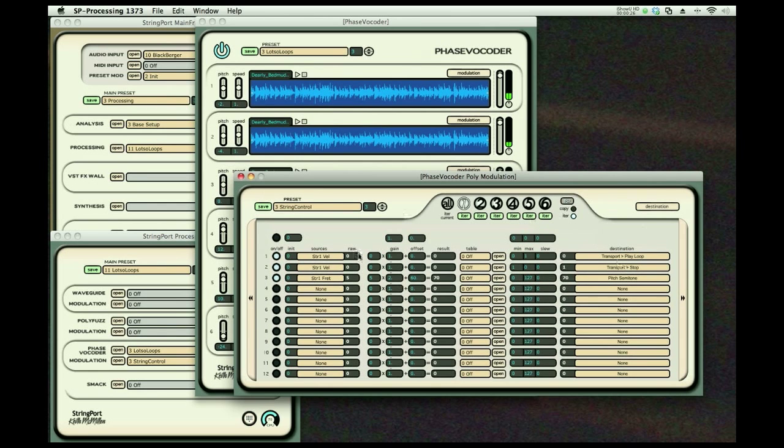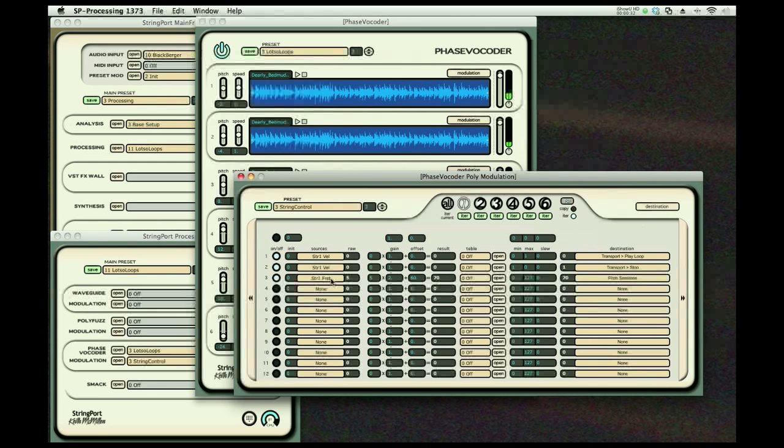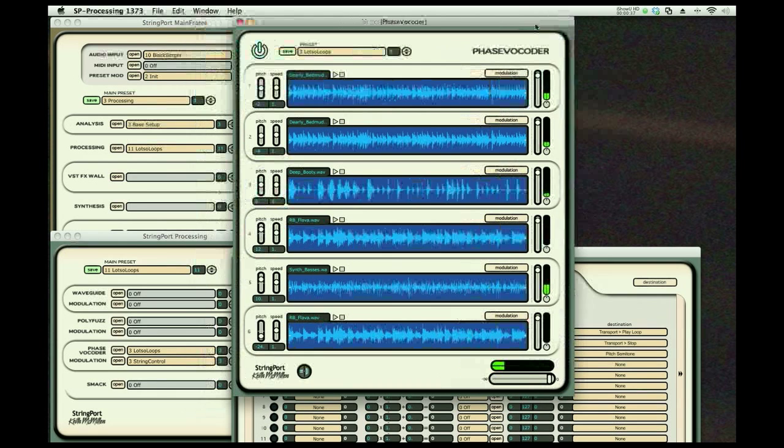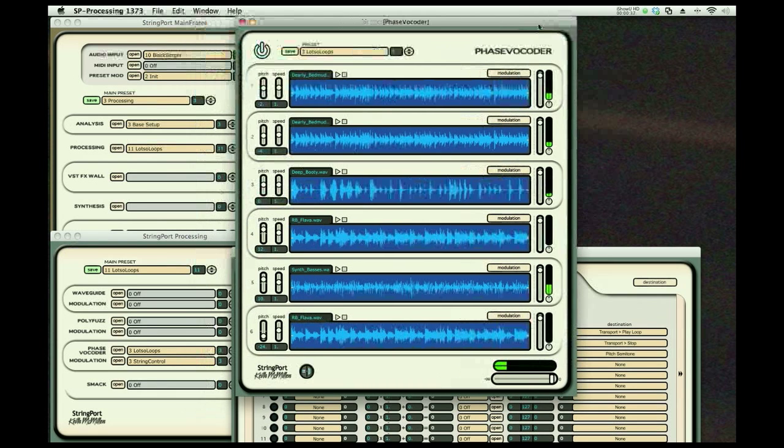I'm going to map the fret number, which varies from zero at the open string to 12 at the octave, and that will go to the pitch semitone. You'll be able to see them and hear them working here.